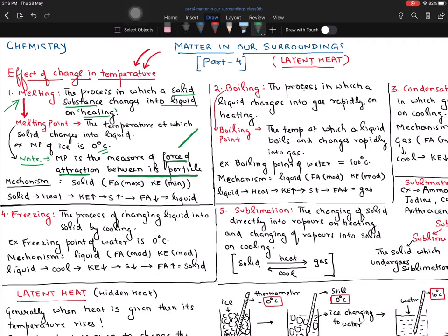So what is the measure of the melting point? It basically gives you the measure of the force of attraction acting between the particles. Now, what is the mechanism? Whenever you come across any conversion, always understand the mechanism behind it. I had a solid. In a solid, the force of attraction is maximum, space is very minimum, and kinetic energy is very minimum.